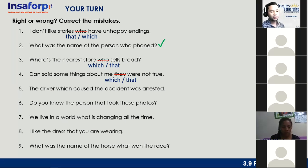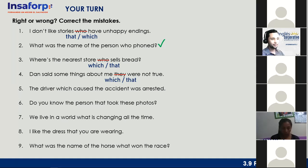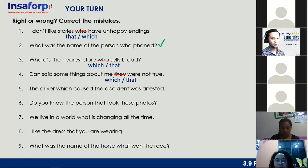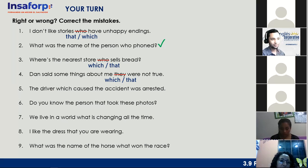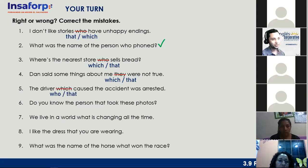Number five: 'The driver which caused the accident was arrested.' Zulma says incorrect. The correct form is 'The driver who — or that — caused the accident was arrested.' That is correct, thank you very much Zulma.